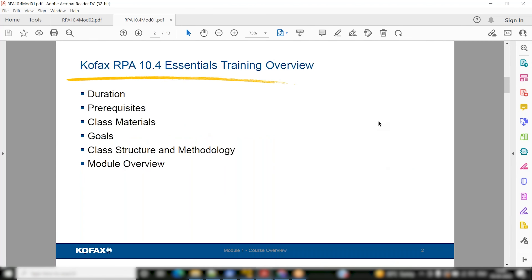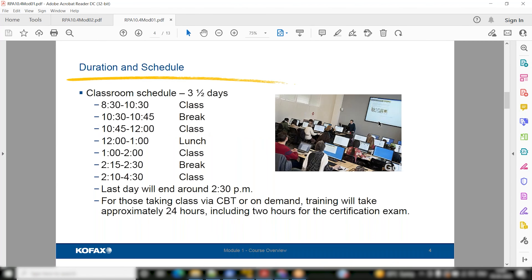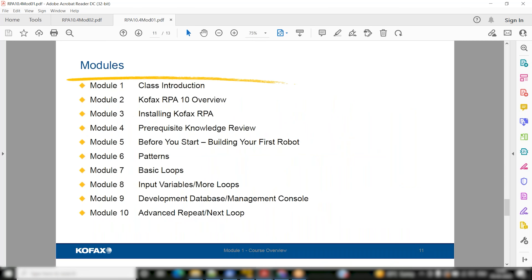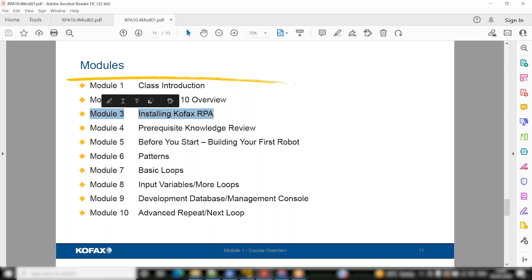We sent you the list of modules, and these are the things we will cover. We're just doing the introduction today. We will attempt the Kofax RPA 10 overview — most of this is theoretical. Installing Kofax RPA is something we cannot do right now, but I'll see if I can walk through the components.